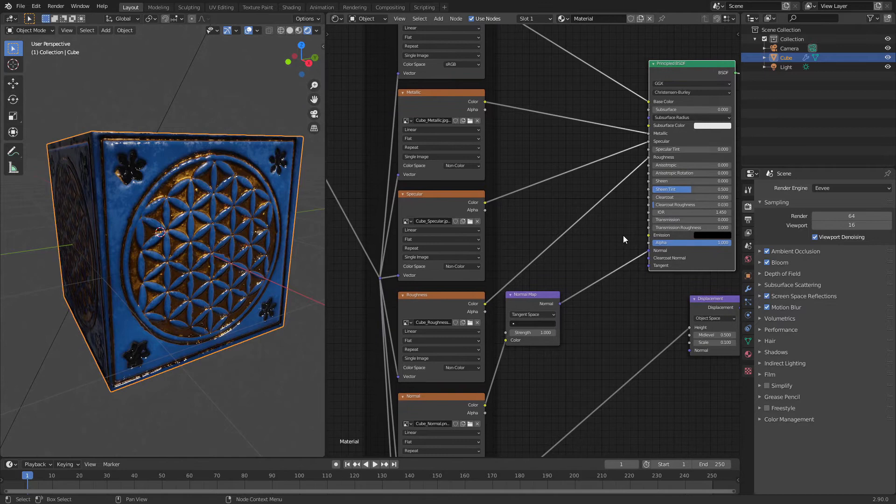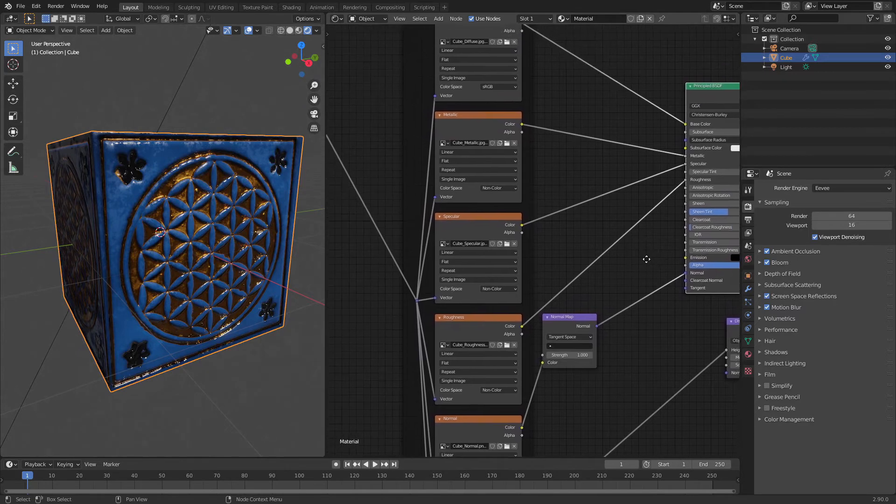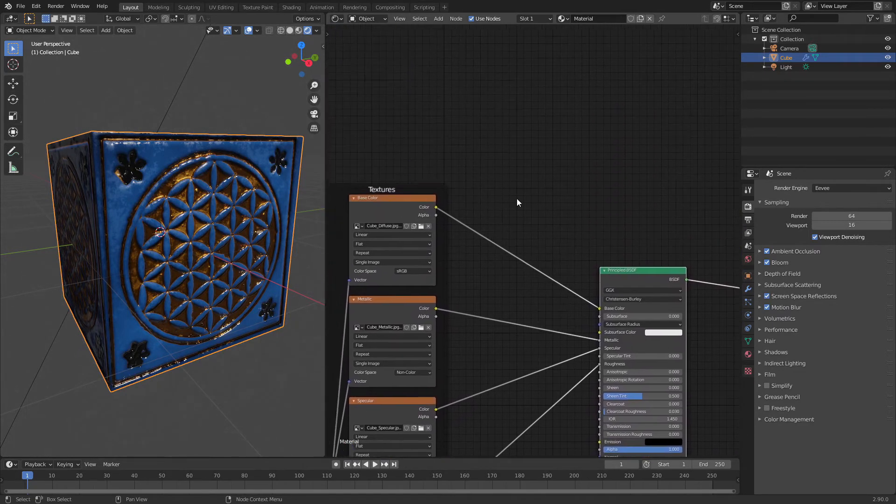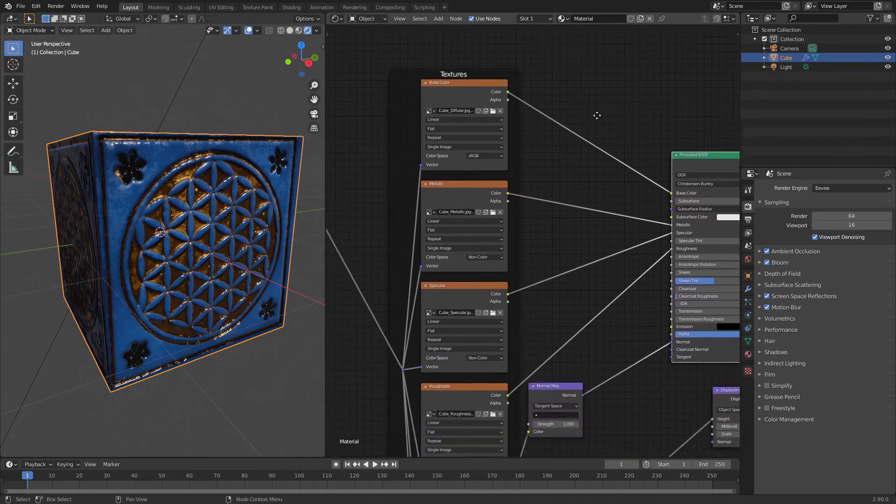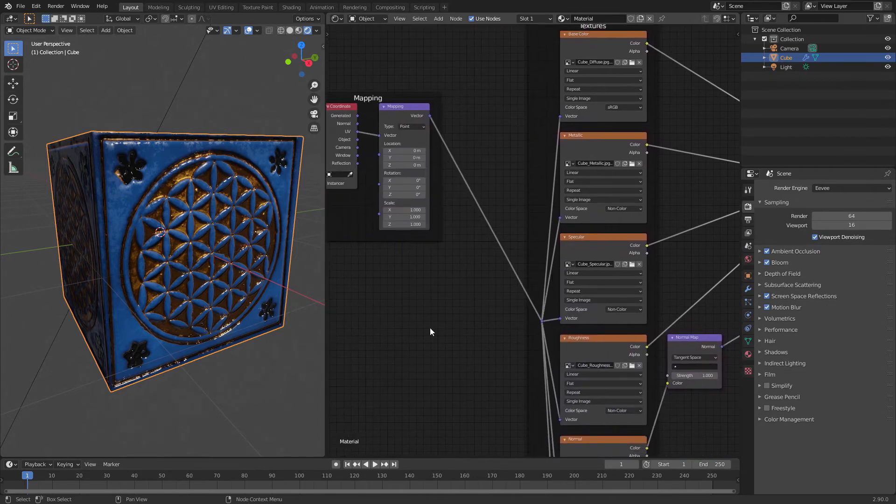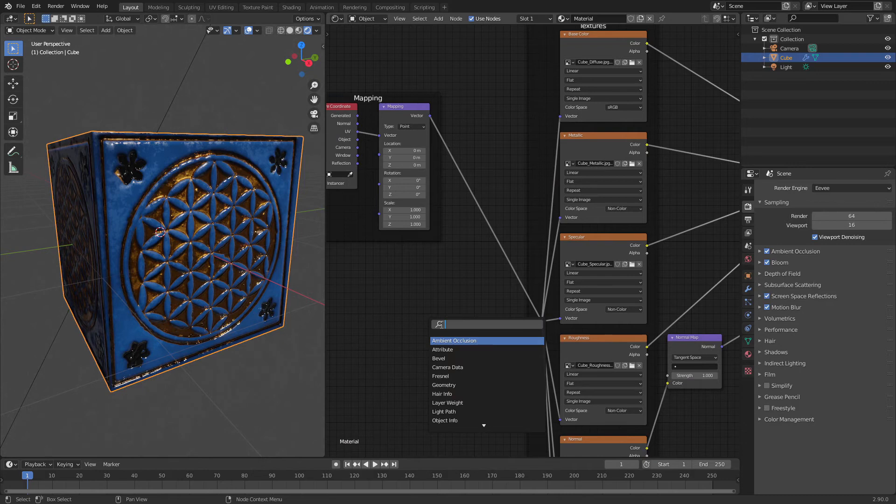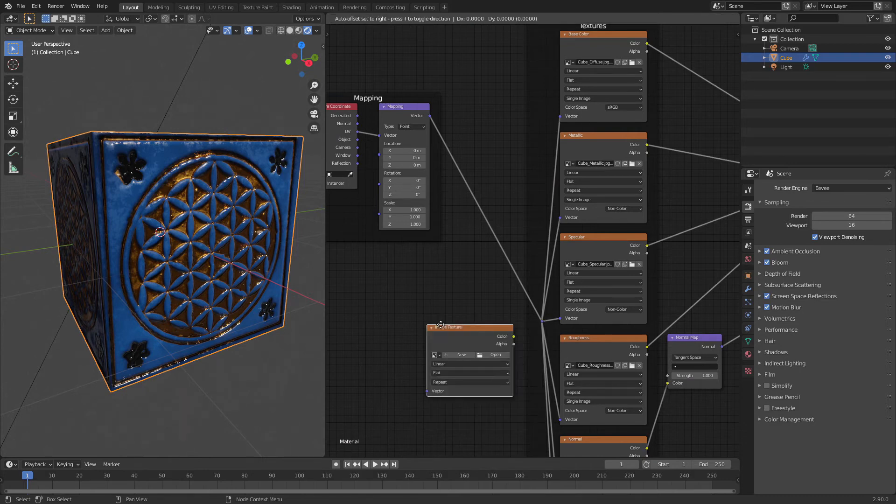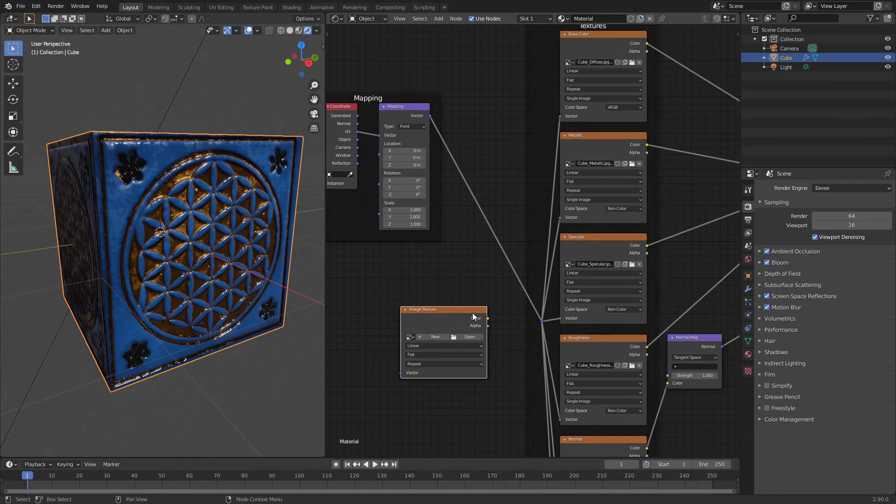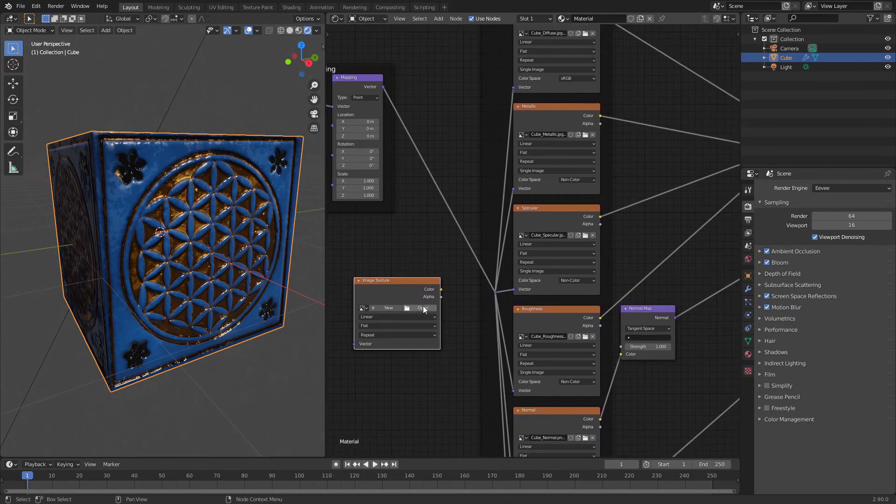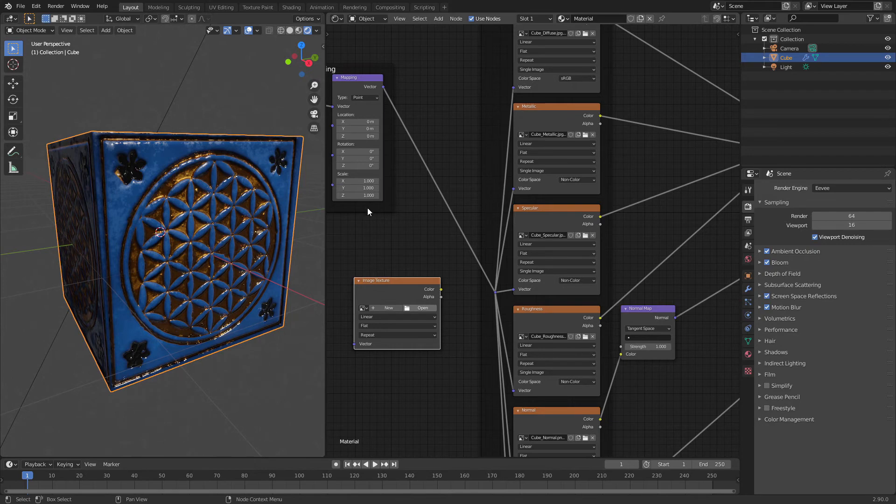Here we will use the emission texture. So again, shift A, image texture. Again, I'm very sorry for my OBS.